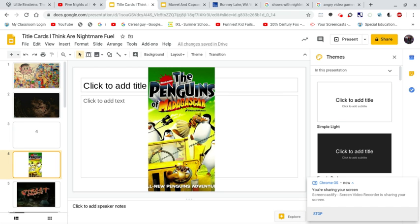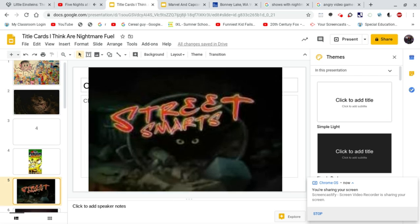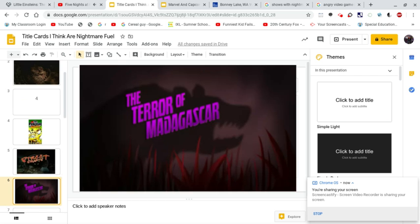The Penguins of Madagascar is known for the successful Madagascar movies, and it finally got its own TV series in 2009. However, I managed to come across a few nightmare fuel title cards. Those title cards I'm thinking of are Street Smarts and the Terror of Madagascar.